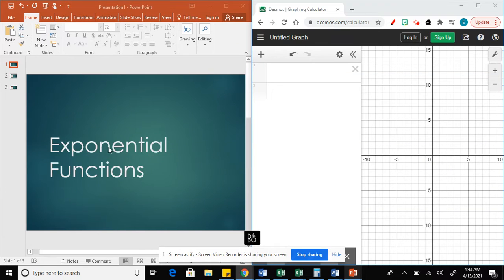Today we're going to learn how to get the exponential function from a table. Let's see this example.